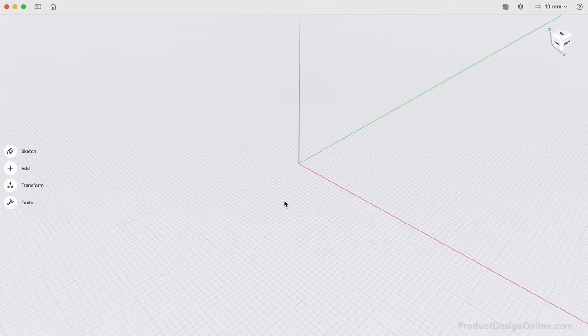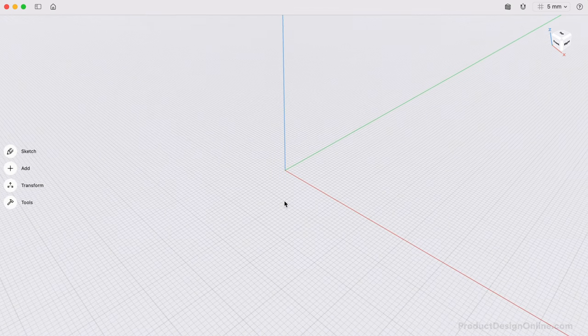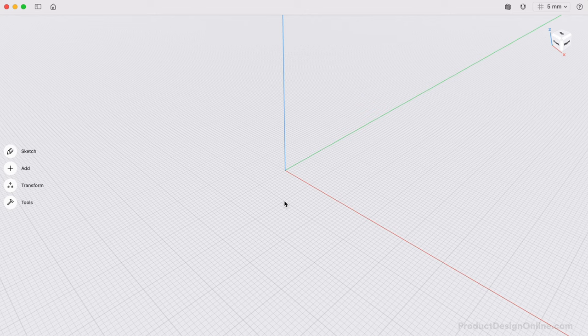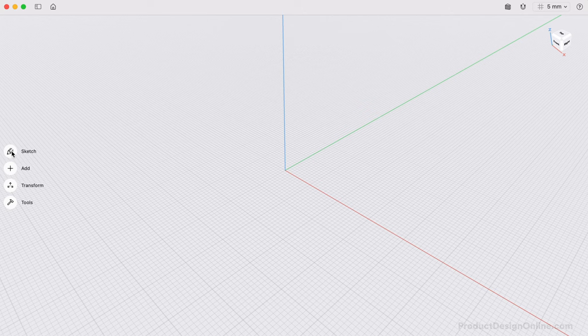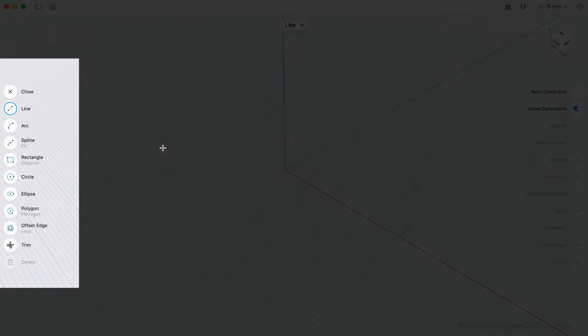We're now ready to create a 2D sketch. In Shaper 3D, everything starts with a sketch. Sketches are the foundation of your 3D models. To start sketching, we'll select Sketch from the menu. Notice we're provided with geometric shapes to help us quickly sketch out our designs.